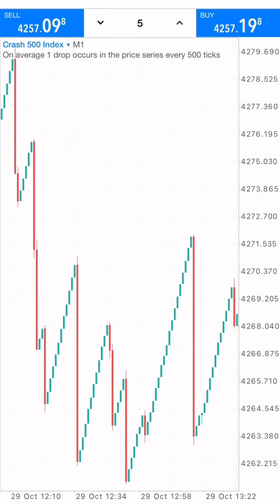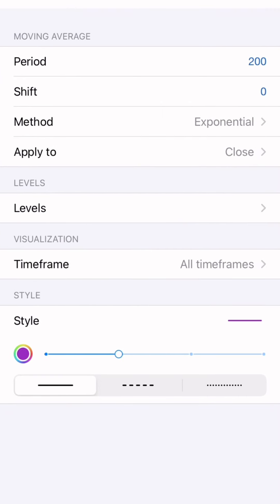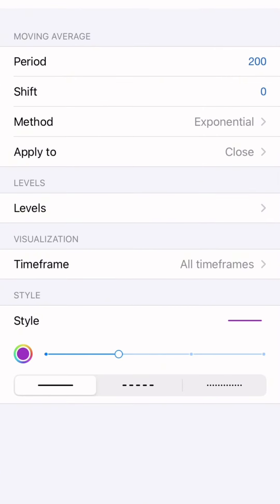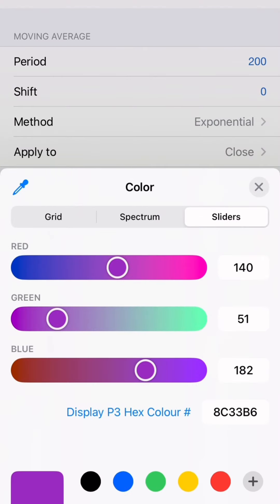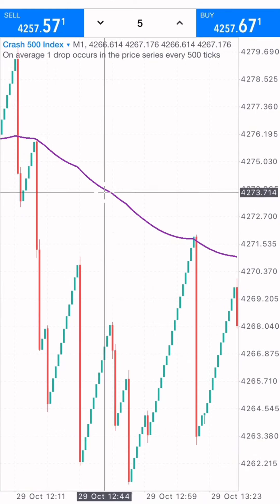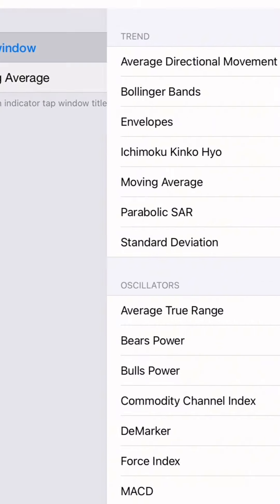I'm going to set up the indicators and show the strategy on a demo account, because it's important for traders to always practice with a demo account. The first indicator is the moving average: period 200, shift zero, method exponential, applied to close, applied to all time frames, style two pixels. I use purple for the color. You can now clearly see the moving average on the chart showing the price movement.